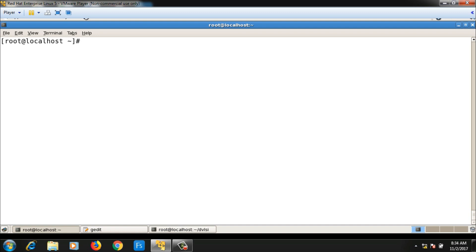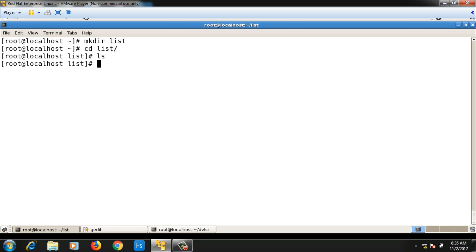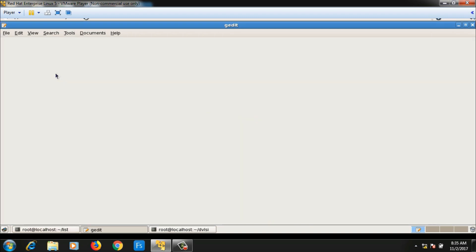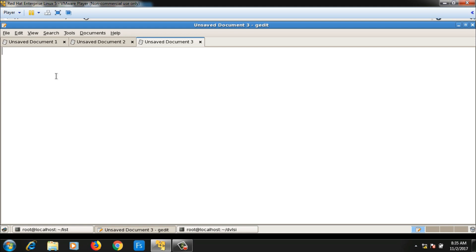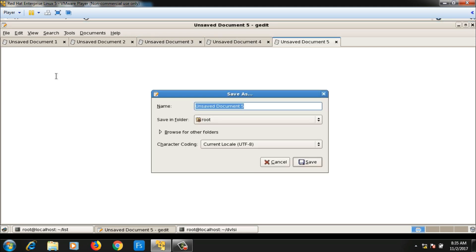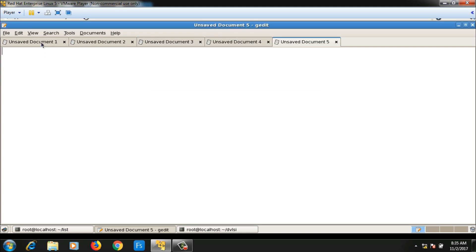First, let me create one directory with the name 'list' in which I will store all my files. So I run 'mkdir list' and then 'cd list'. Right now nothing is there in this directory, so let me create the different files — I will create five different files.